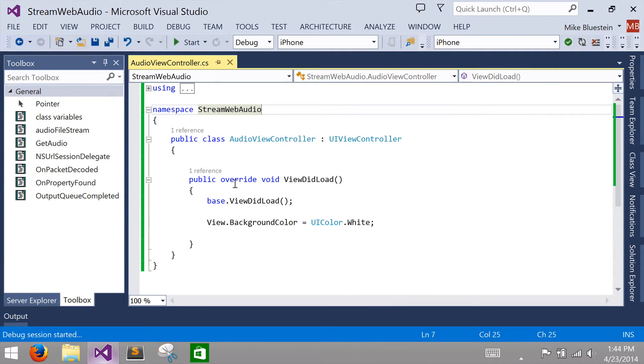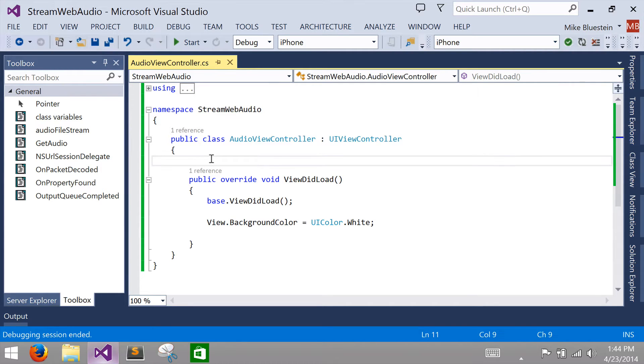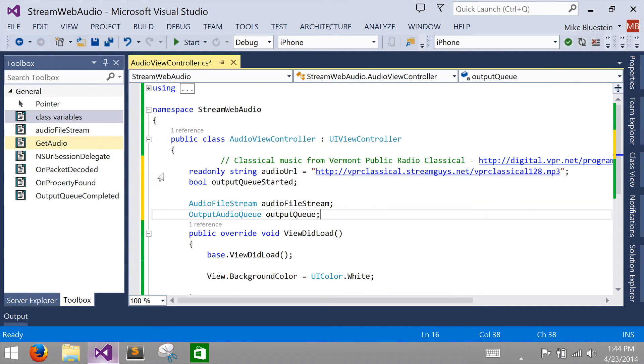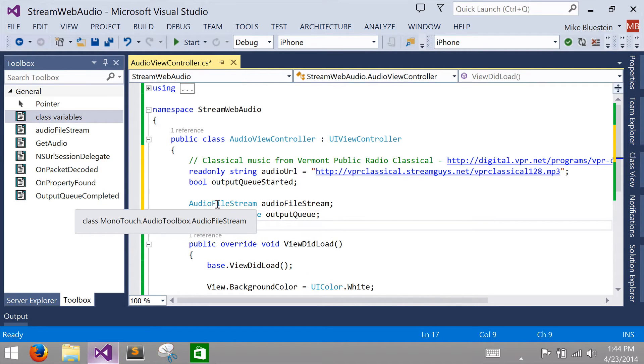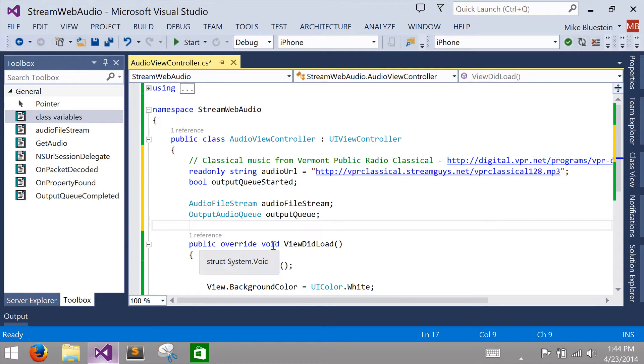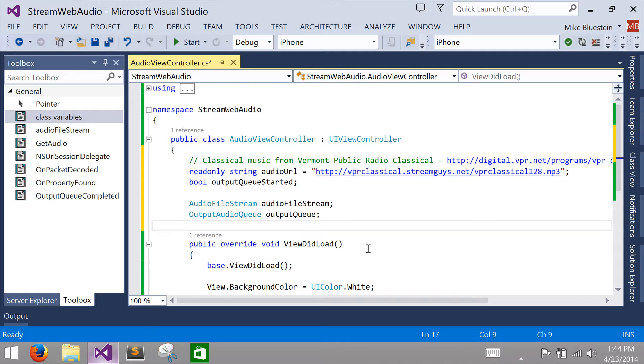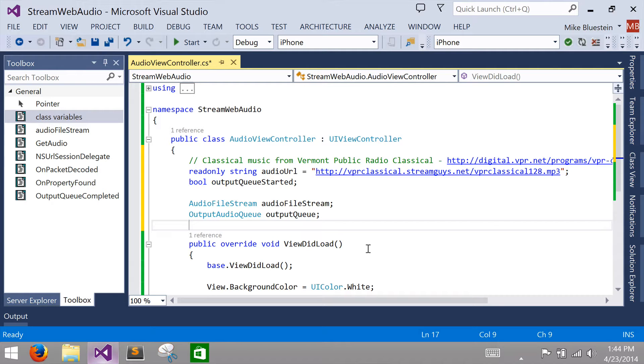First thing we're going to do is we're going to need a few class variables here that we're going to work with. The two important things are this audio file stream and this output queue. The audio file stream is going to take care of parsing and decoding the audio stream that's coming off the web and the output queue, the audio queue is going to be the place where it actually plays the audio. So, those are the two important classes that we're going to be working with here today.